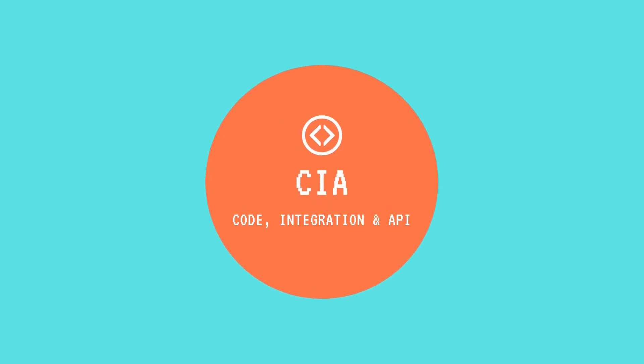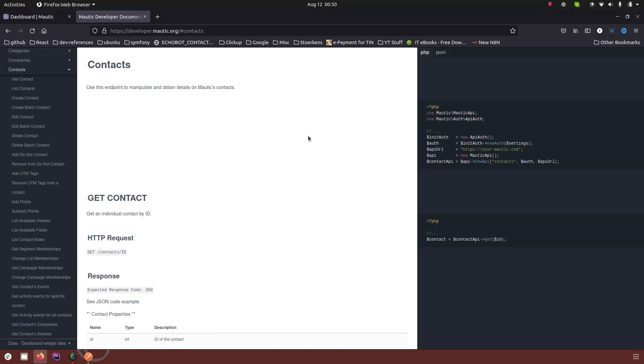Hello and welcome to CIA. This is another part of the tutorial series on Mautic REST API, and in this video I am going to talk about the endpoints.